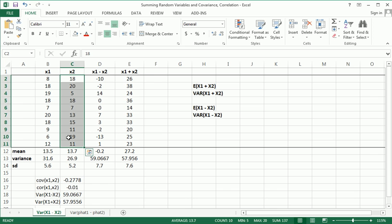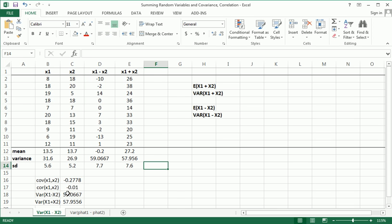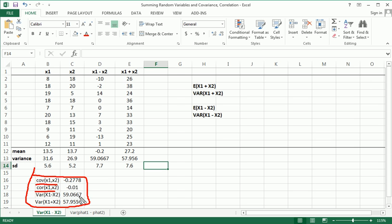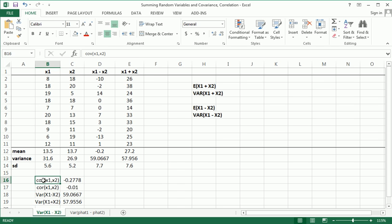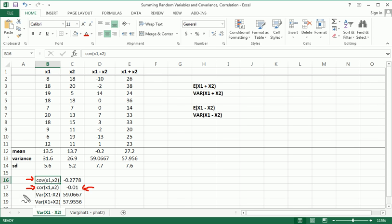Down here, by the way, I've also calculated some things. You'll notice if you've learned covariance, I've calculated the covariances here. This is covariance here of x1 and x2. Correlation is almost zero, and that's what I really wanted.